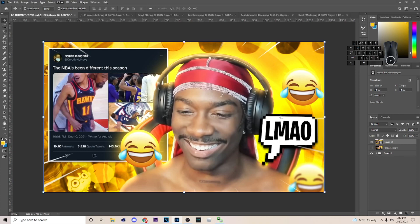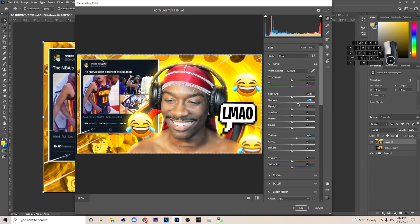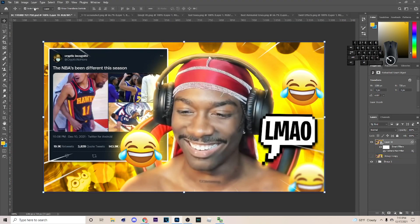In Camera Raw you want to up the Texture — I'm not sure exactly how much, it's up to you, but texture is the main thing I know will look decent on this. Maybe add some Contrast too, but I'll do that outside. Just do the texture for now and hit OK.